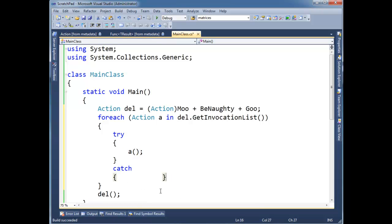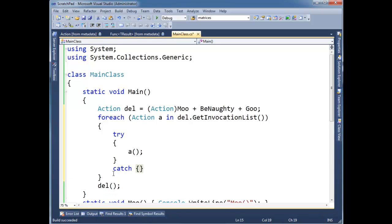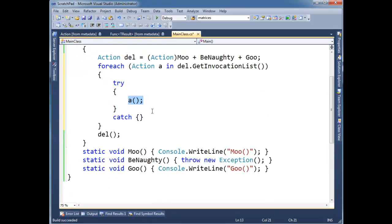We'll swallow it. We won't do anything. We could log it here. We could report an error. We could do something more intelligent than just swallowing it. But basically, we're going to allow each one one by one to execute. And if it blows up, then we'll just catch.